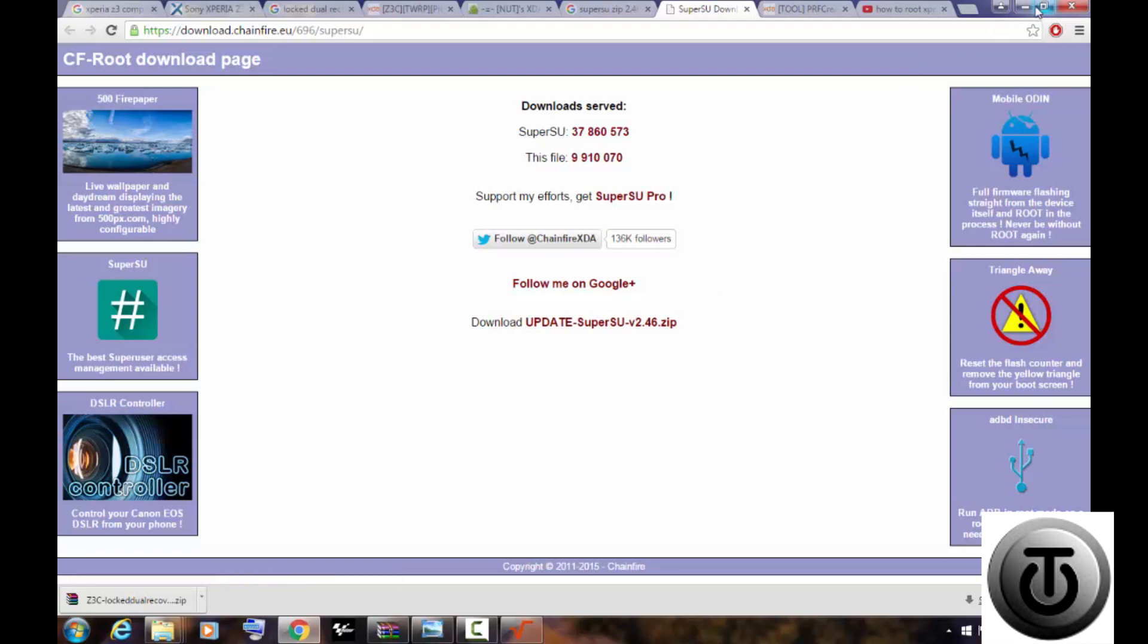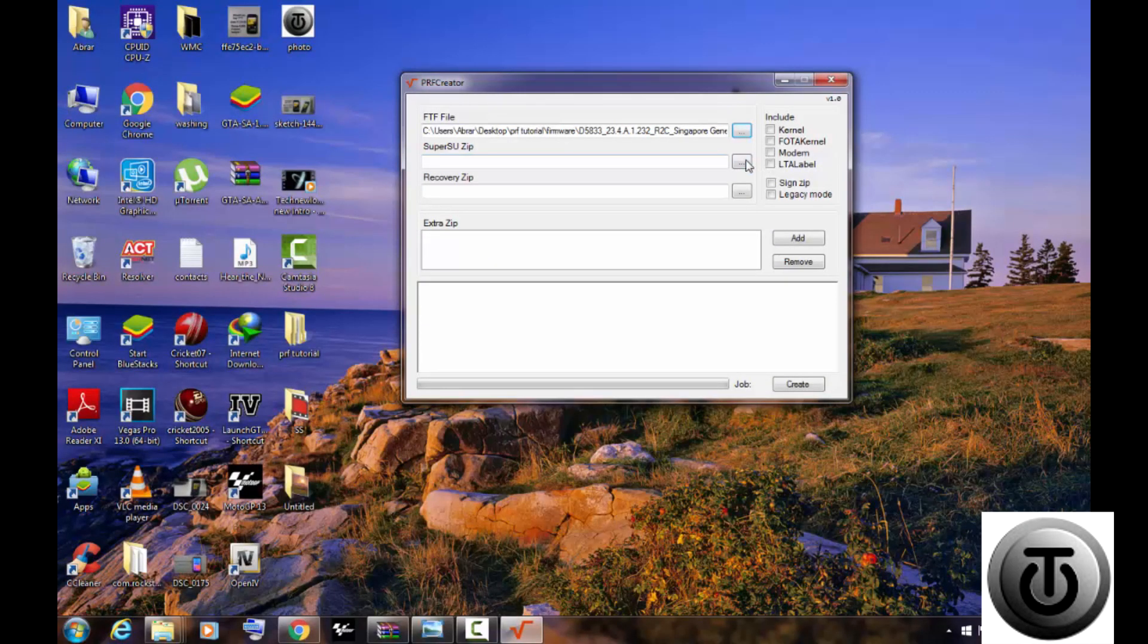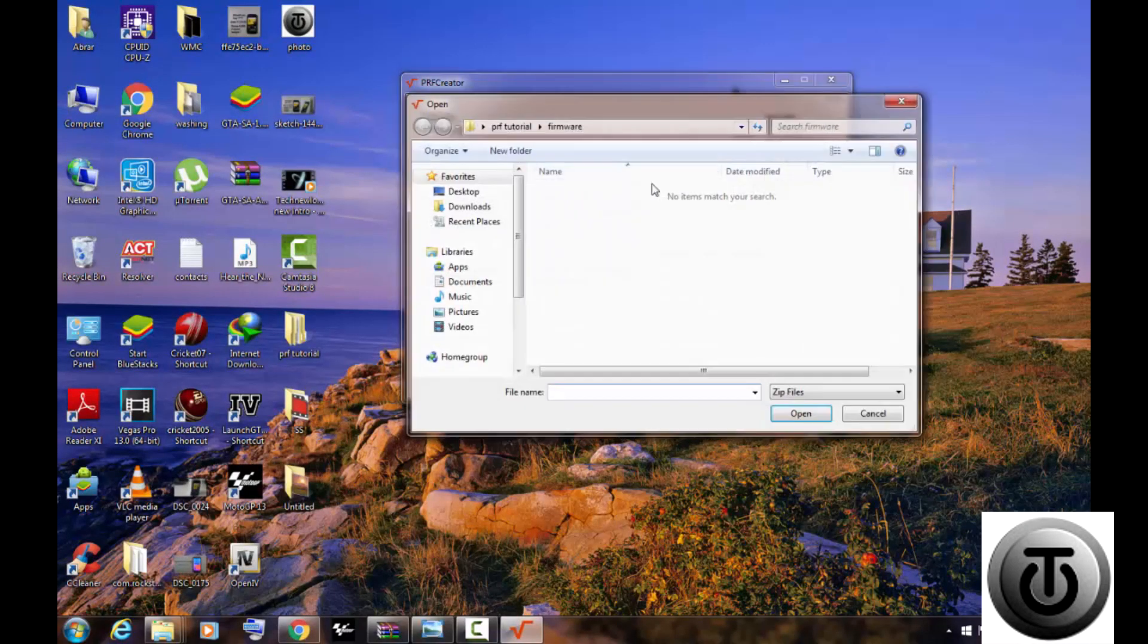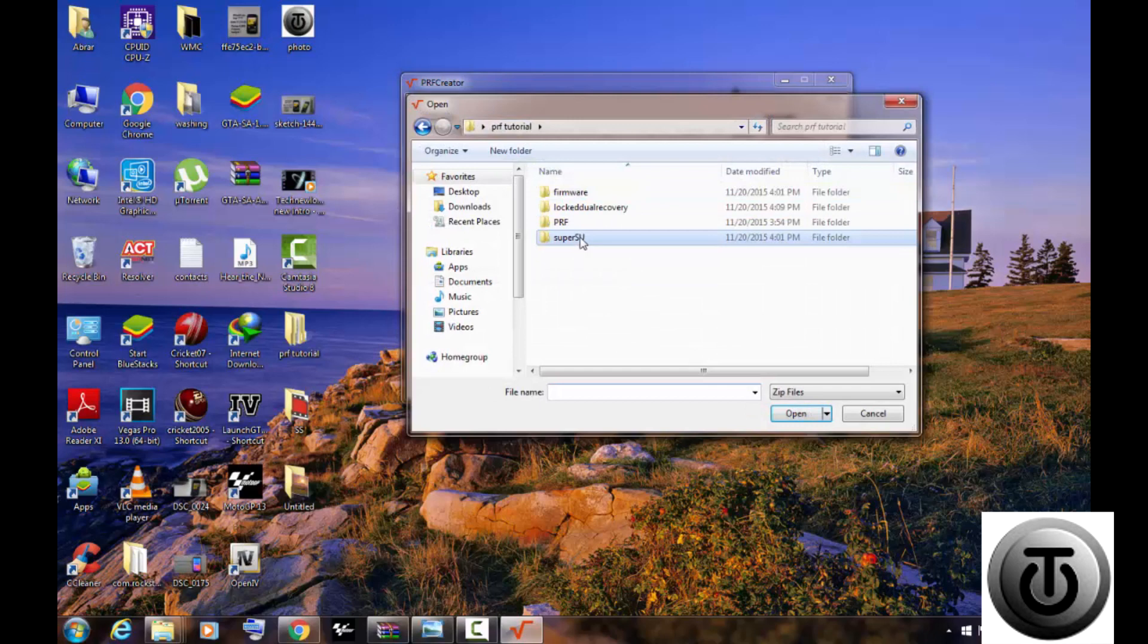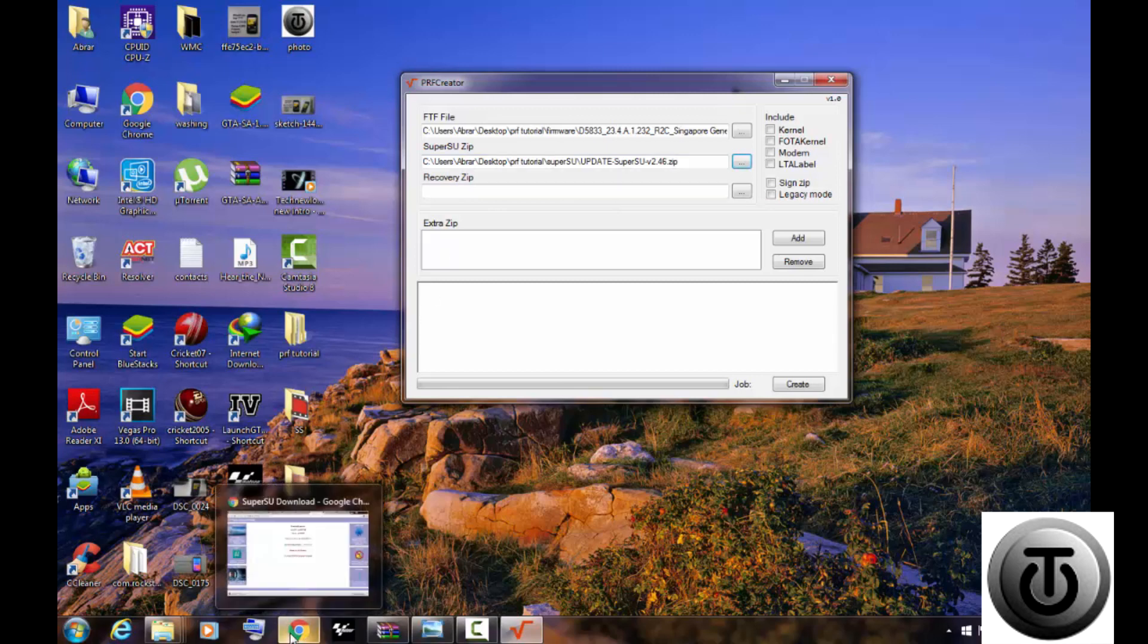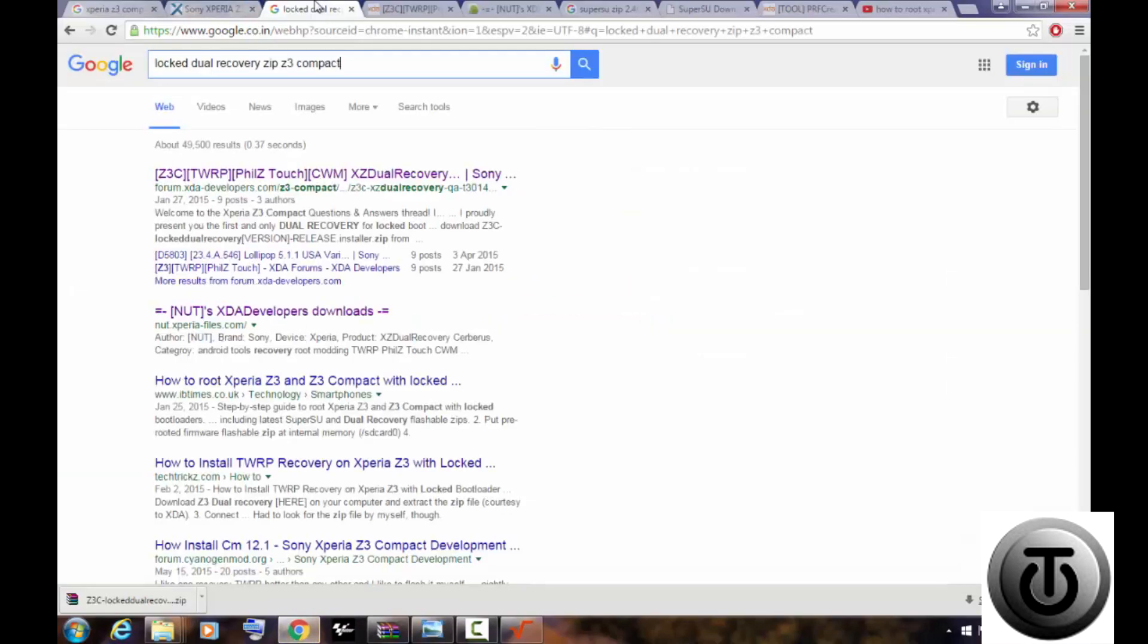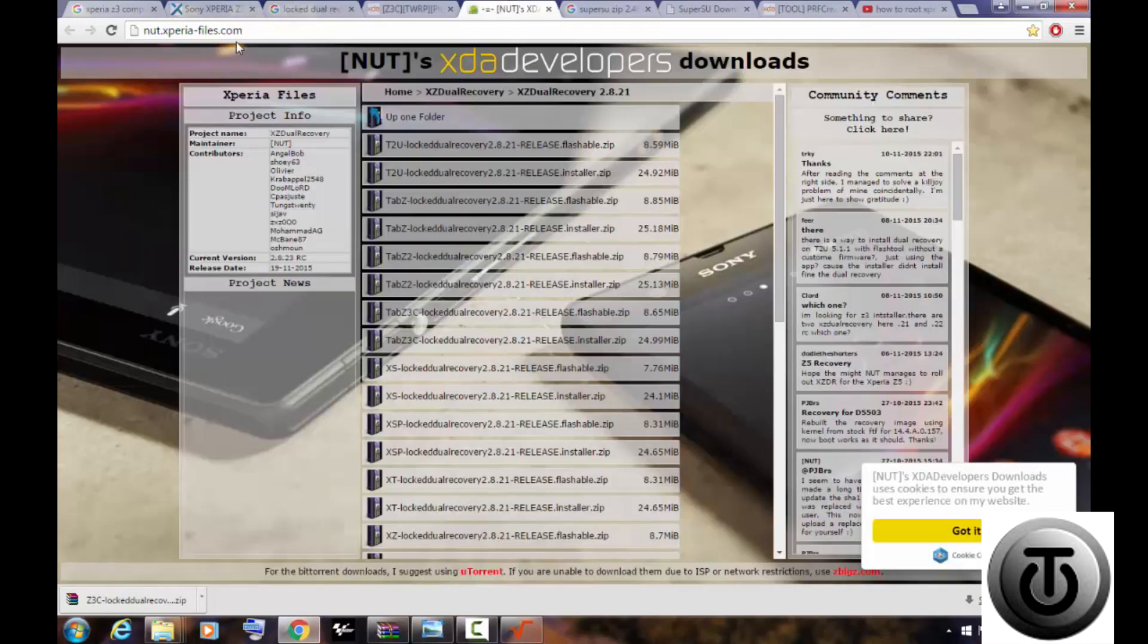And in the third column you have to add recovery for your phone. Don't go to Google - I have already kept it in the description. Just open it and go to the dual recovery section.